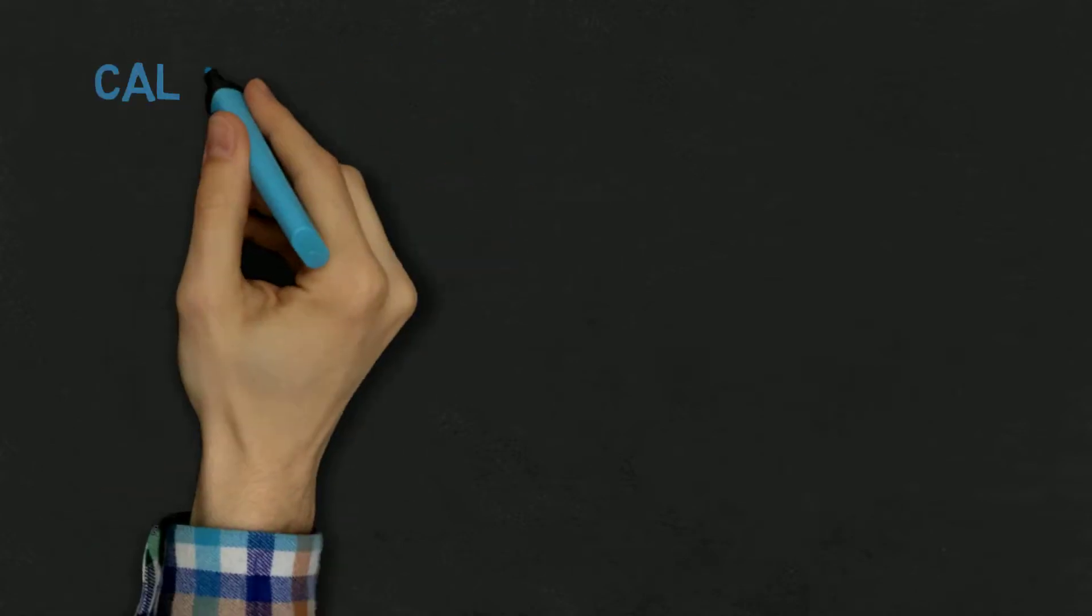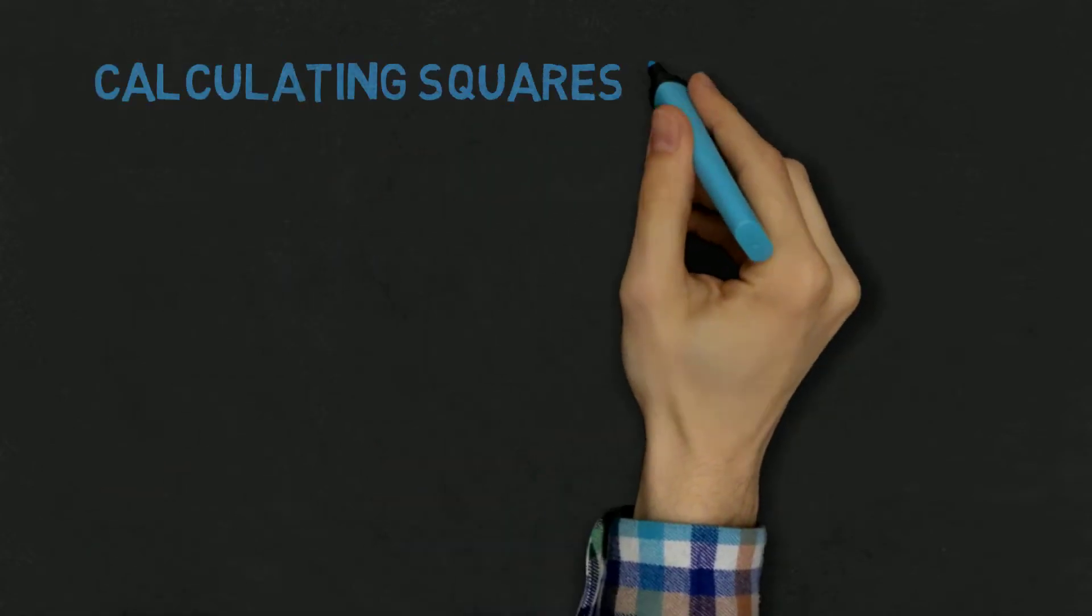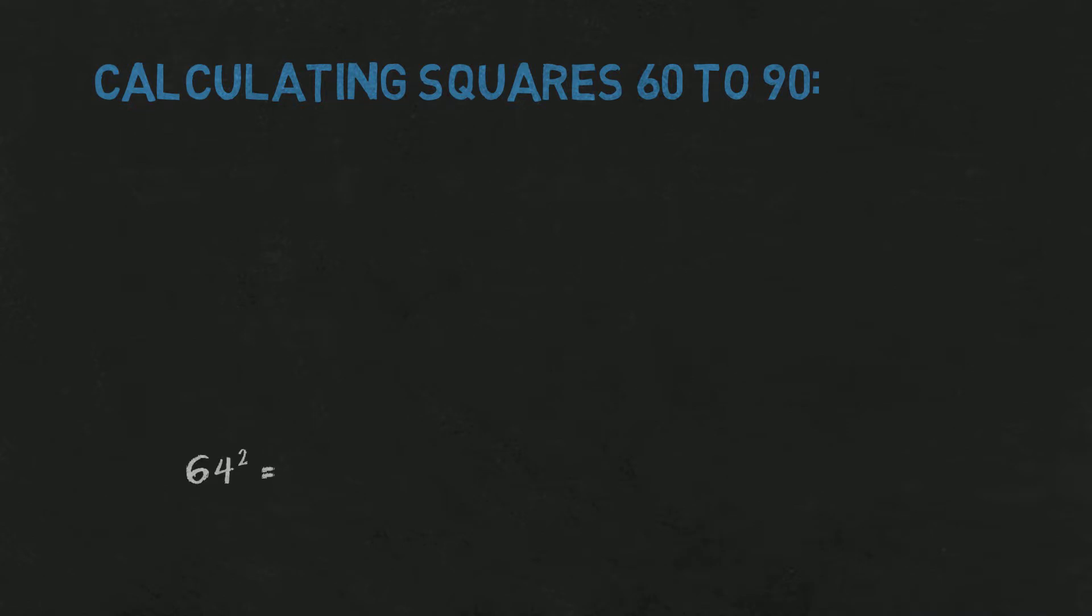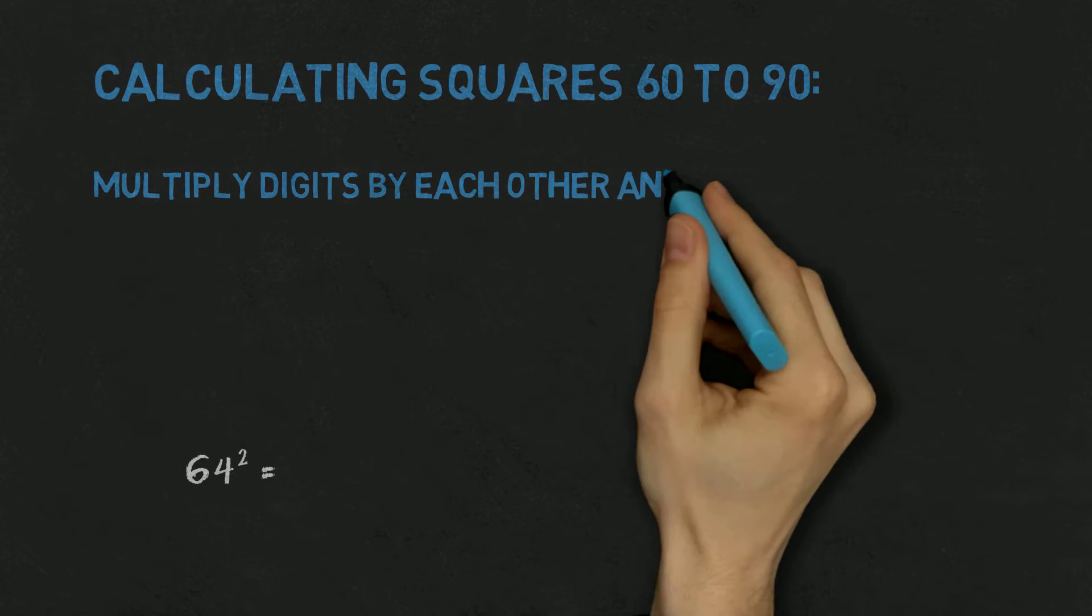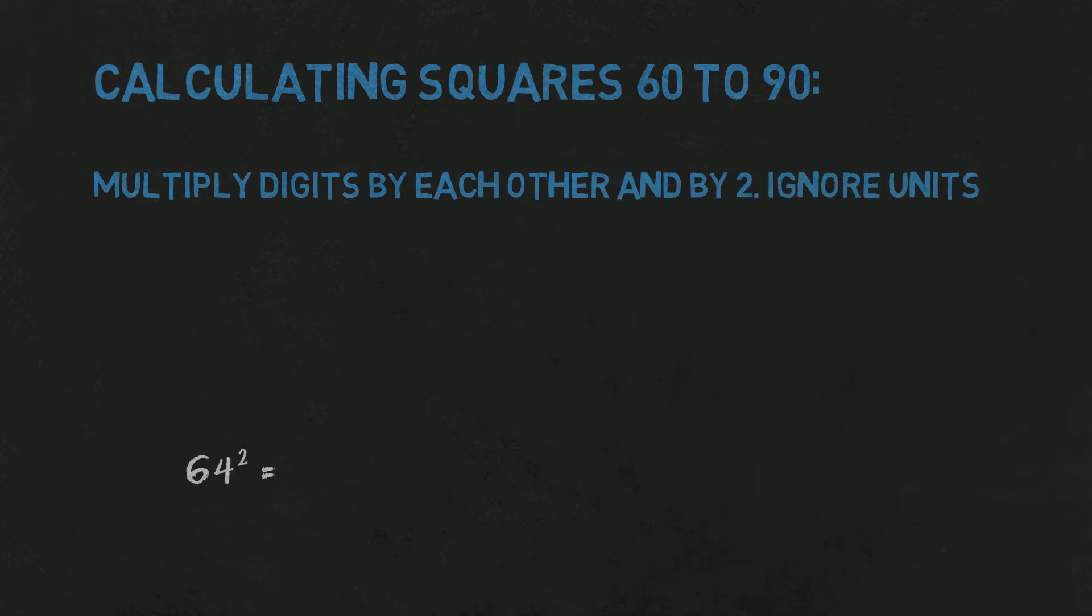Ok, let's get to it. Let's say that we want to square 64. To get the first two digits of the result, we multiply digits of our number, then double that and ignore units.